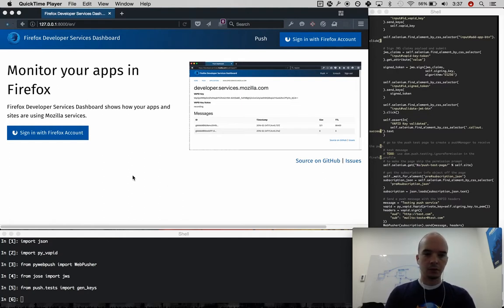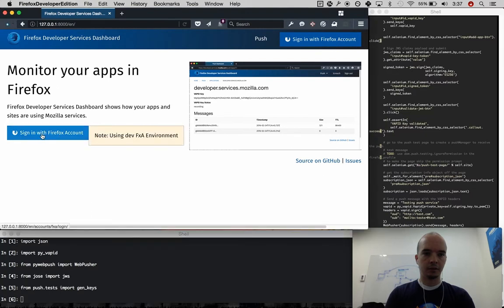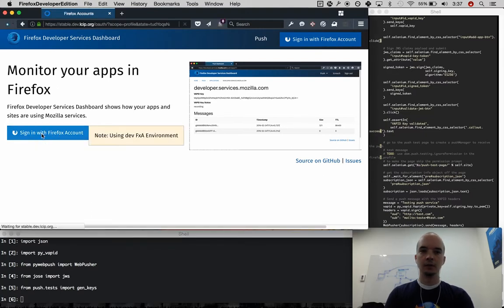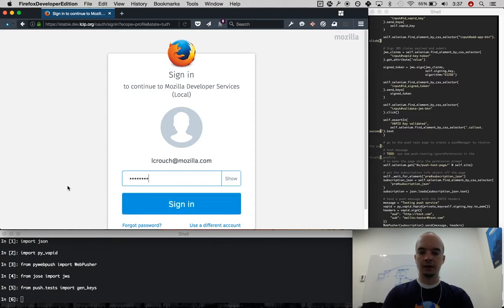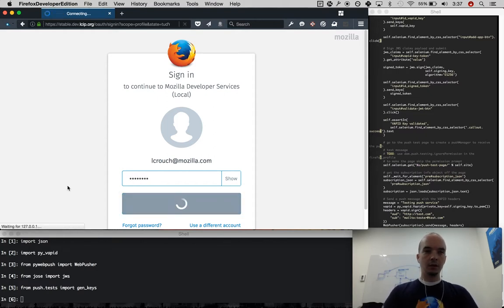So to start with, I'm going to sign in with our Firefox account. This is pointing at the development Firefox account server, so make sure you have a development Firefox account.